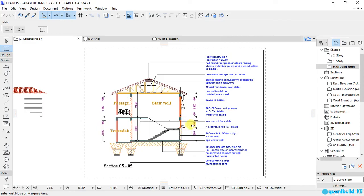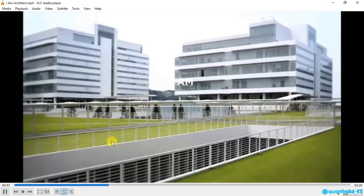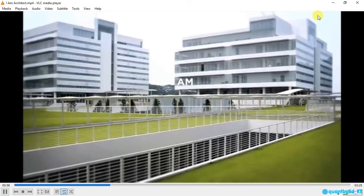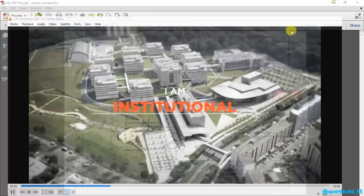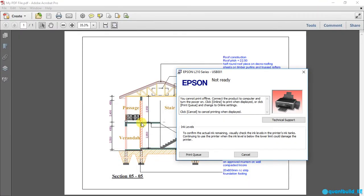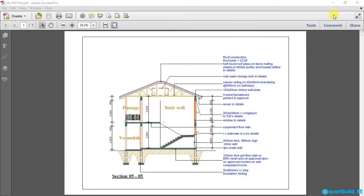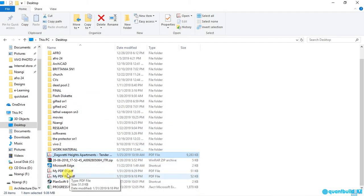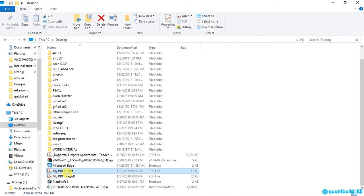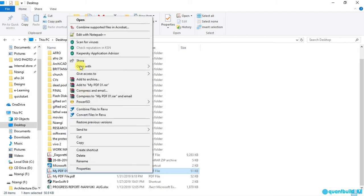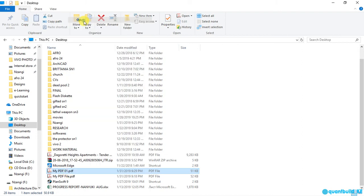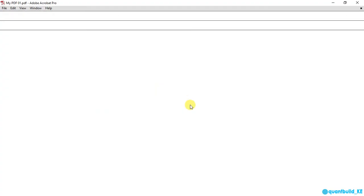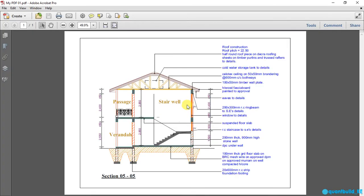Now we can go to desktop. This is PDF 01. Open. That is our PDF.